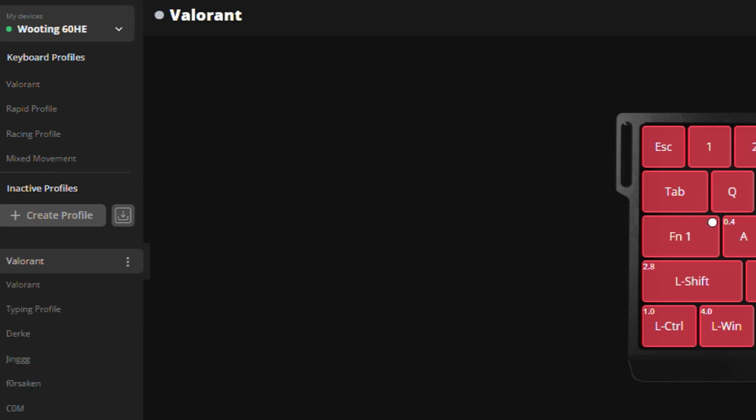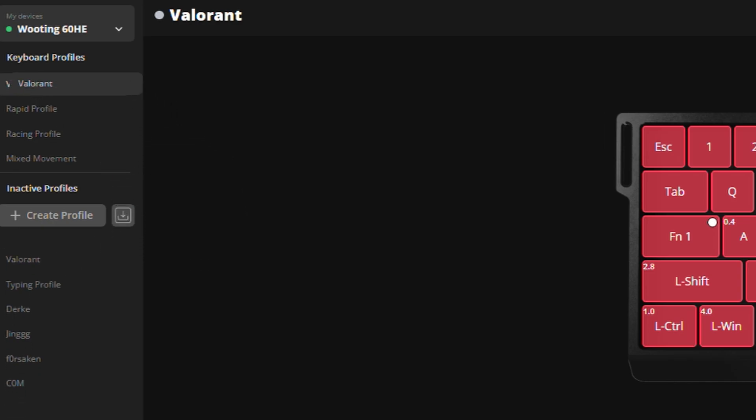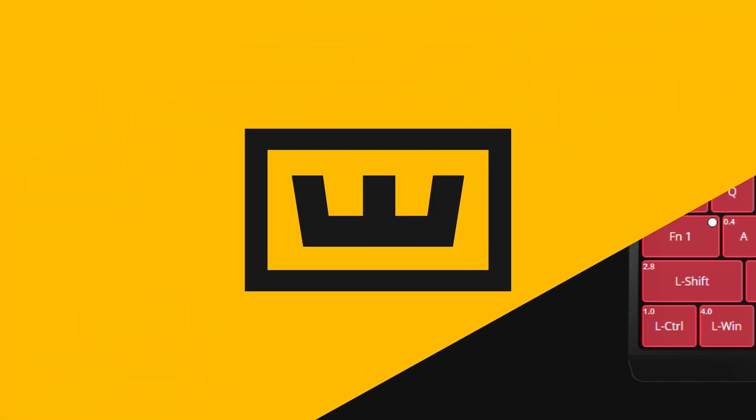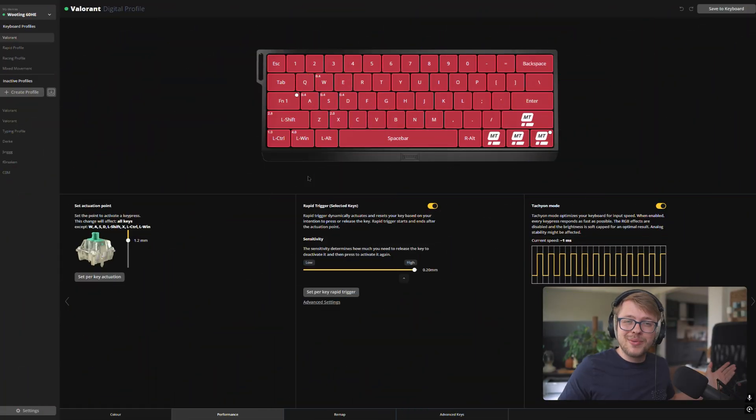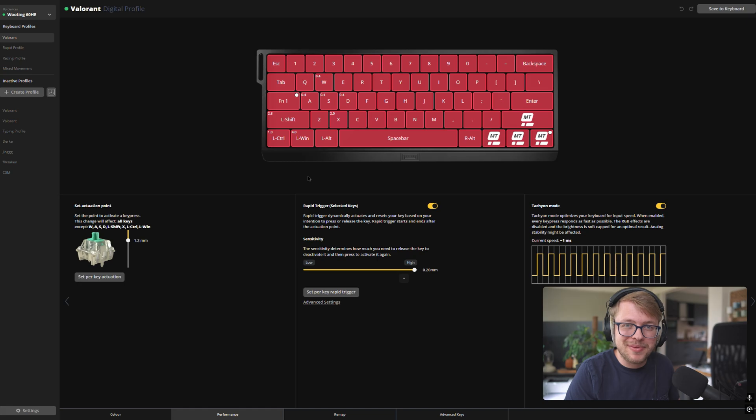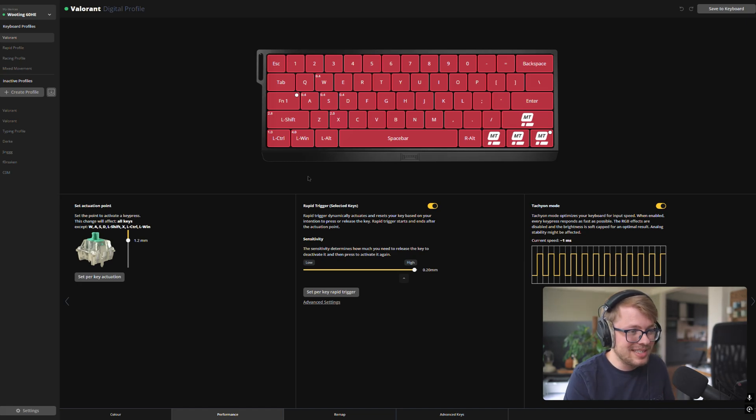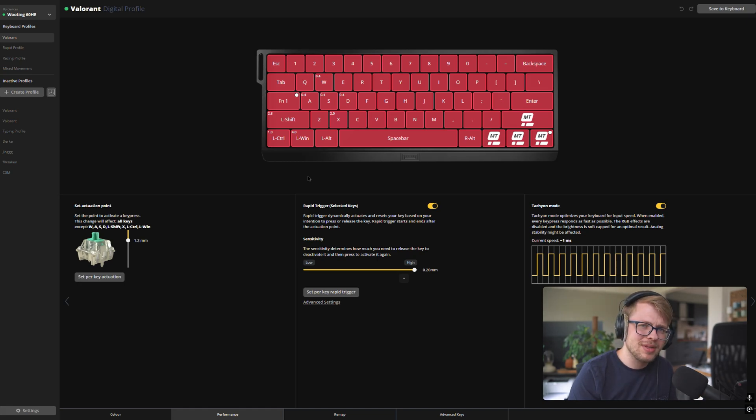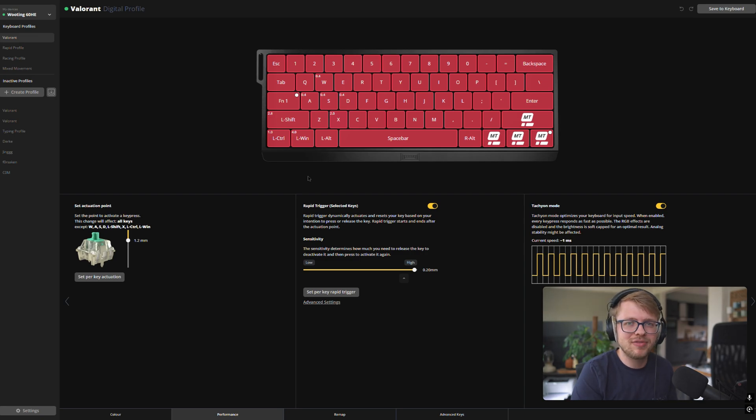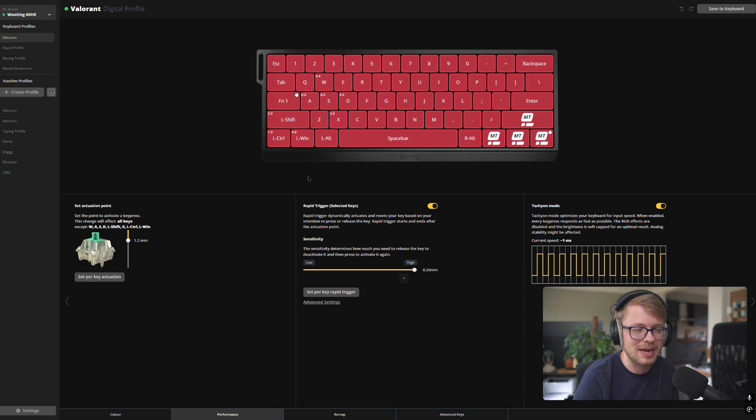And now, of course, to use the actual profile, simply drag this profile to the top and boom, it is actually active. And now we're getting to our recommended profile for Valorant. And as you can see, it's pretty similar to our recommended profile for CS2, Counter-Strike.